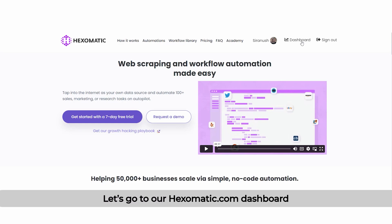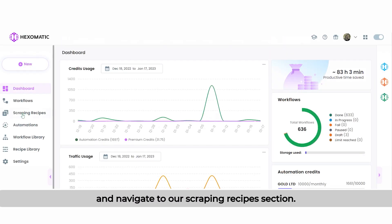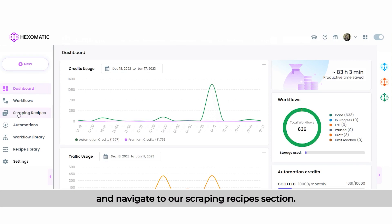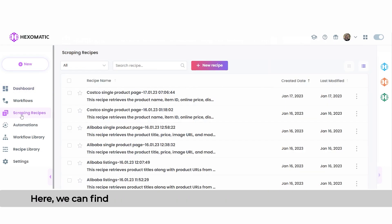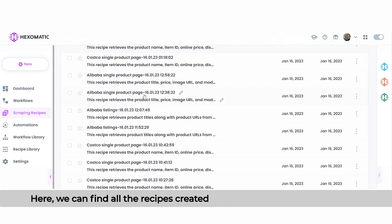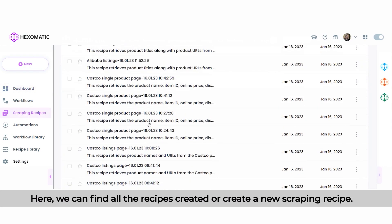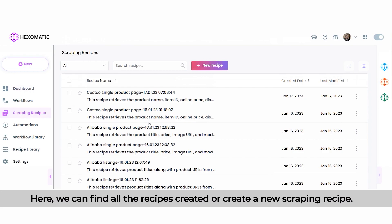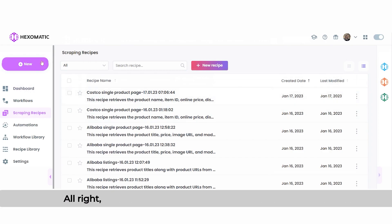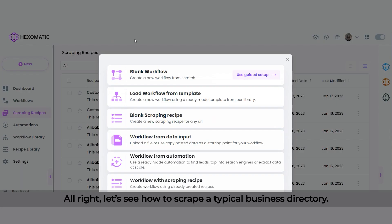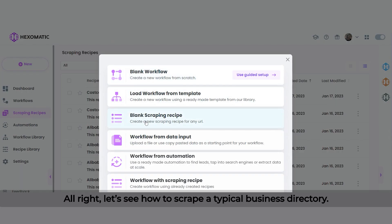Let's go to our hexomatic.com dashboard and navigate to our Scraping Recipes section. Here, we can find all the recipes created or create a new Scraping Recipe. Let's see how to scrape a typical business directory.